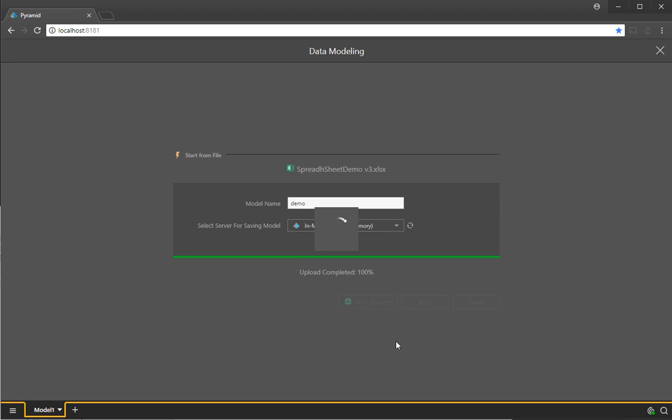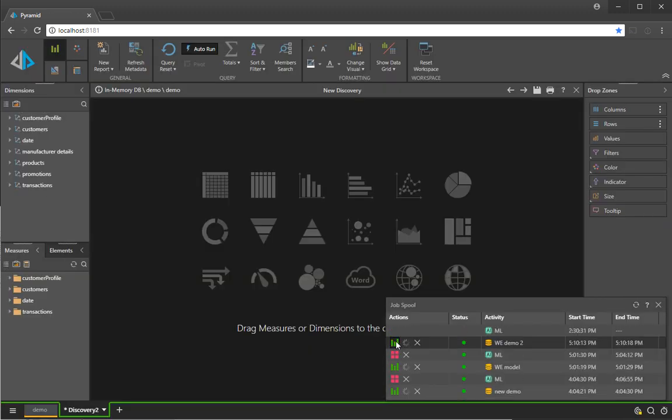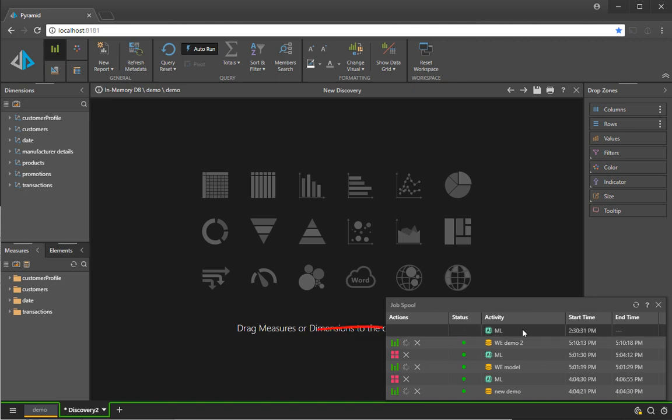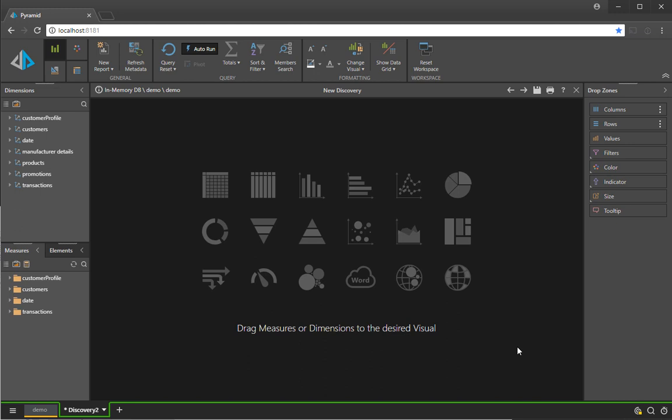At the same time, the smart discovery process, you can see listed here, will run in the background and automatically analyze the database and build me a dashboard of all the analyses that are most interesting to look at. So here we go.